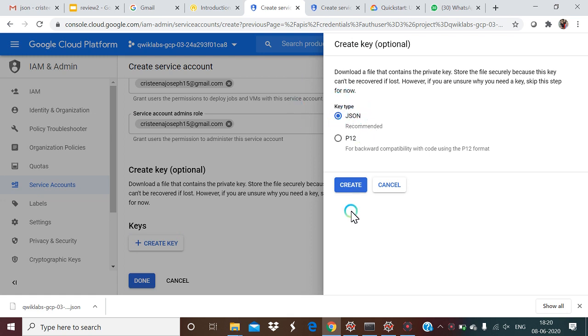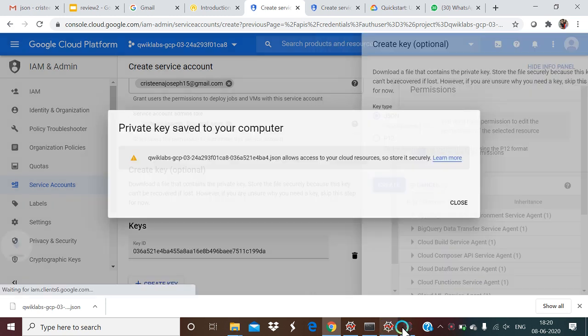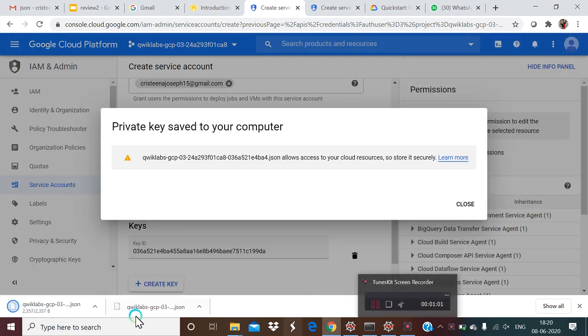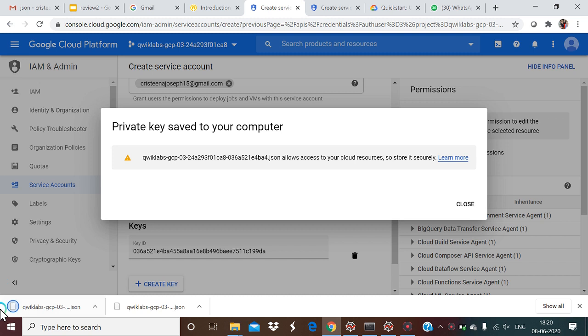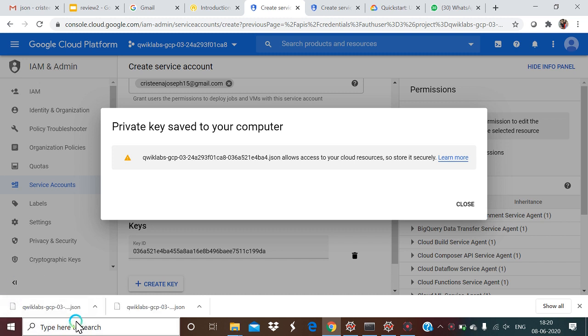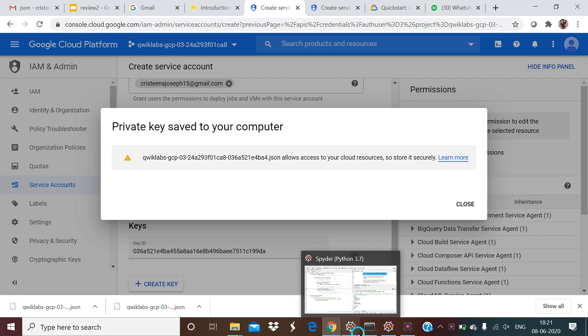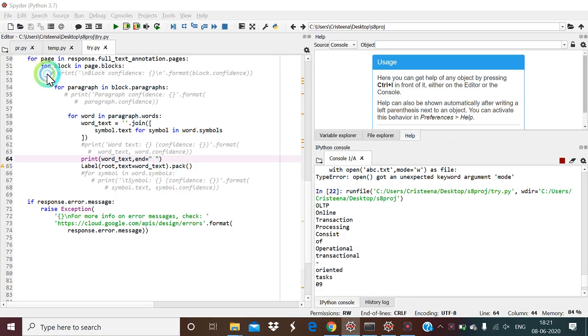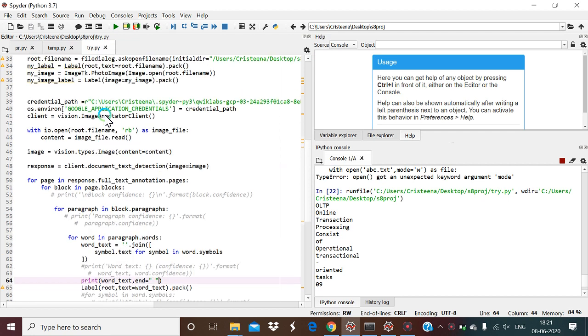We press create and the key is downloaded. We make use of this key in our program. As explained in the video, we pick this key and store it in a particular location.